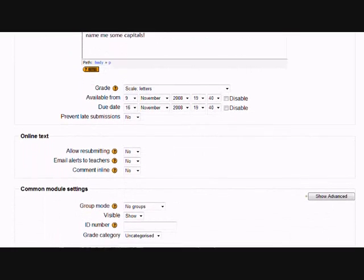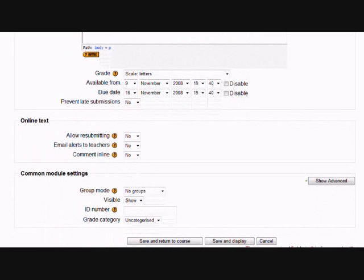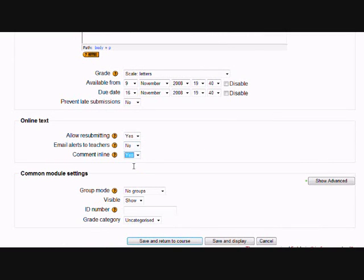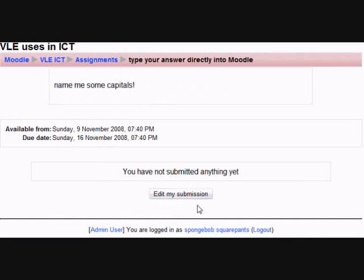That will enable us to add our comments and to correct our students' work directly in the Moodle text box in the HTML editor. If I save it,